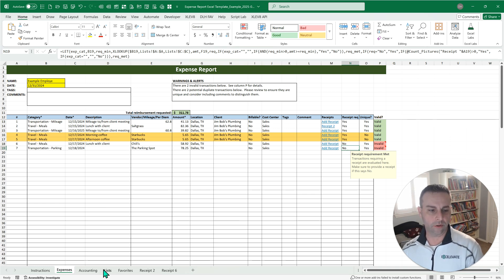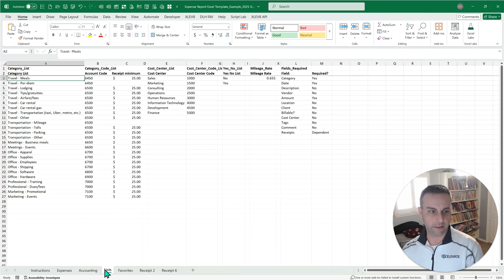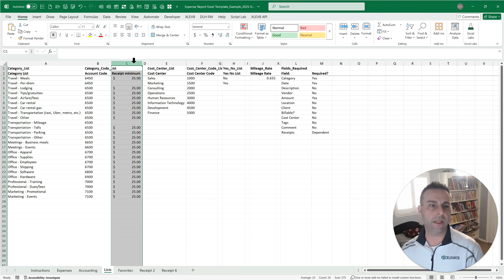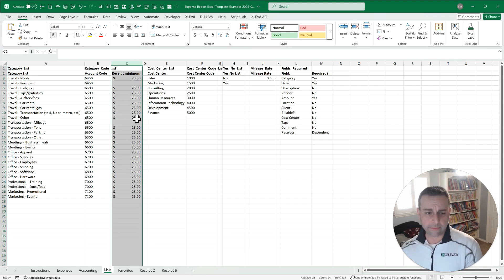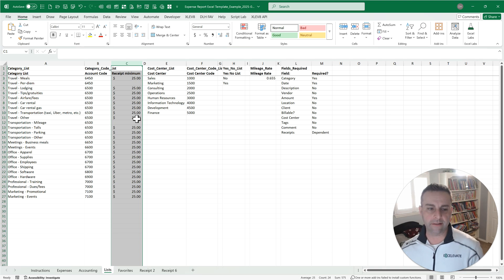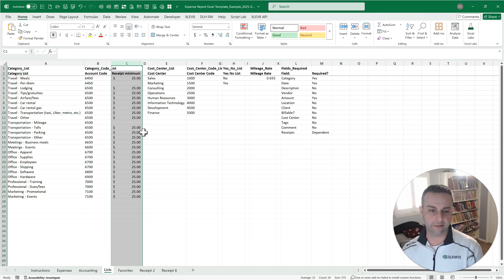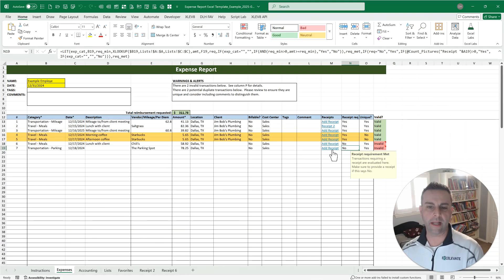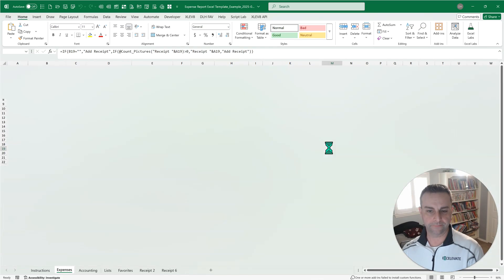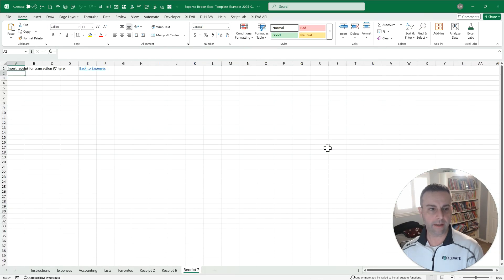So over here in your lists, you're able to set what the minimum amount is that a receipt is required by category. In my experience, most of those tend to be the same, but you can separate those if you want, calling out things that have maybe more risk. So when we come back over here, now we can add a receipt.